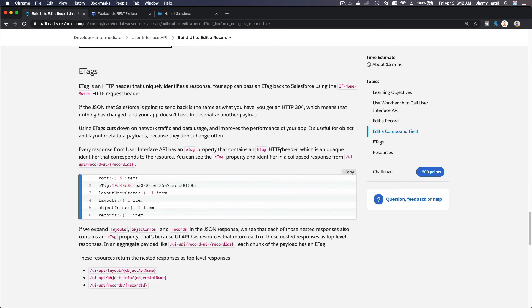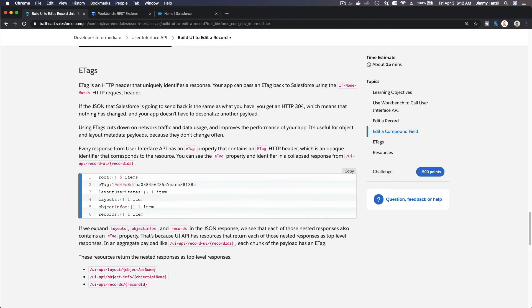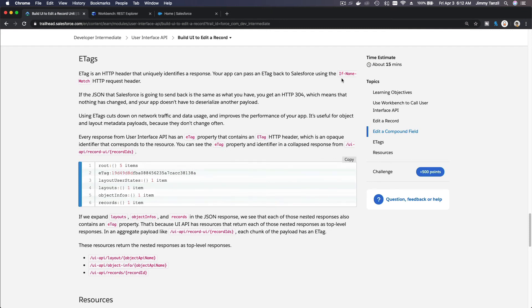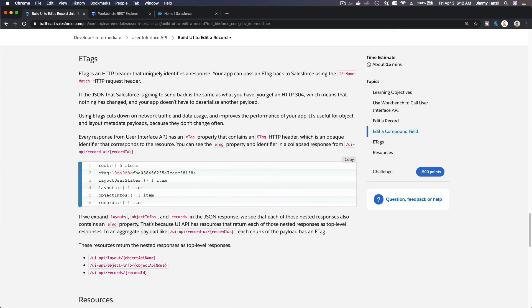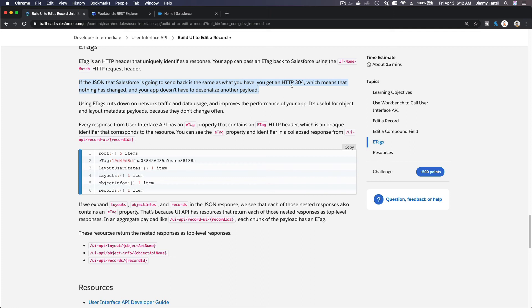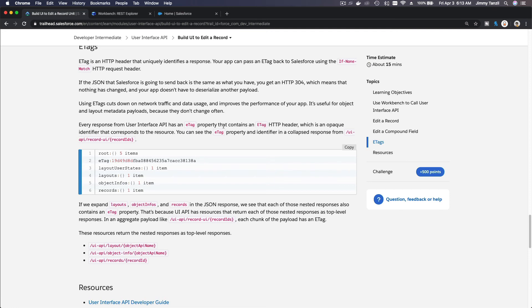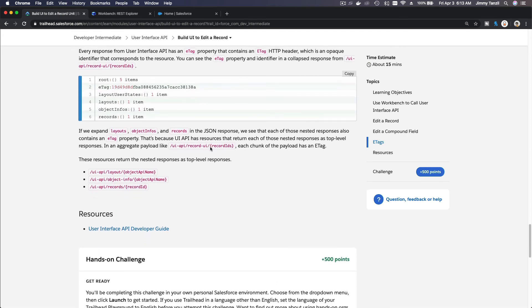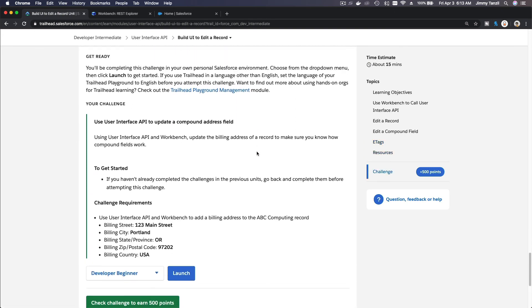So e-tag is a way for you to check if there is any modification made. E-tag is an HTTP header that uniquely identifies a response. Your app can pass an e-tag back to Salesforce. Here's the important part: if the JSON that Salesforce is going to send back is the same as what you have, you compare it, the e-tag. You get HTTP 304, which means that nothing has changed and your app doesn't have to deserialize another payload. So it saves traffic.